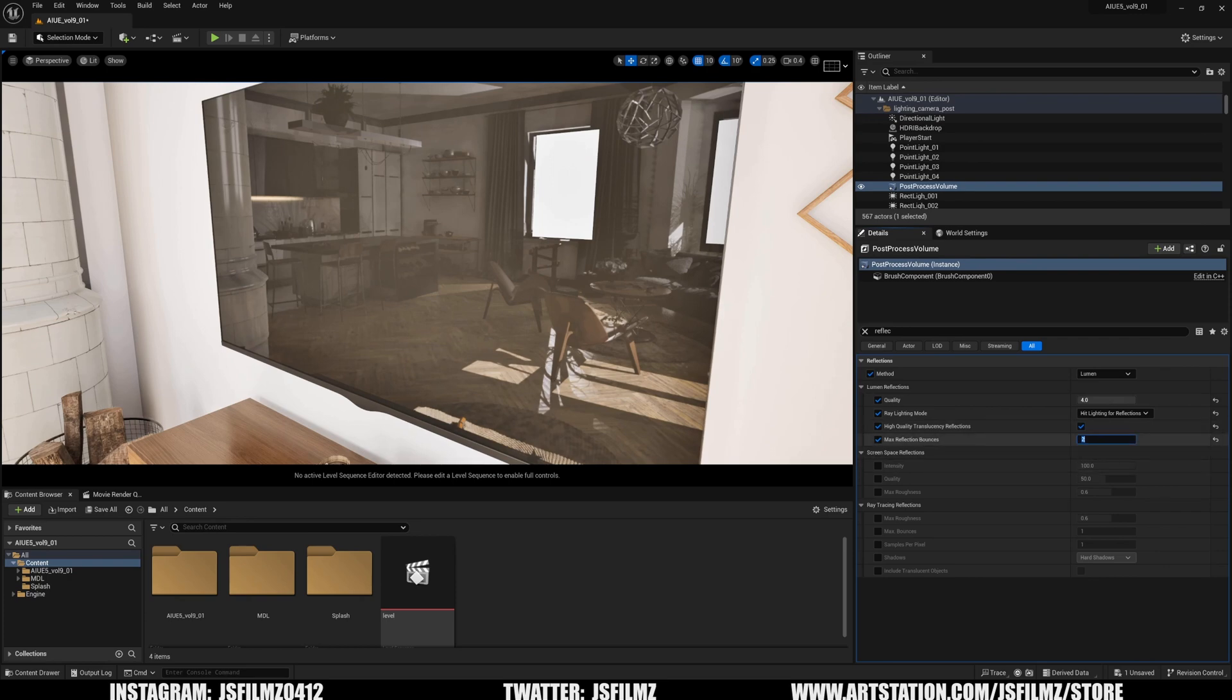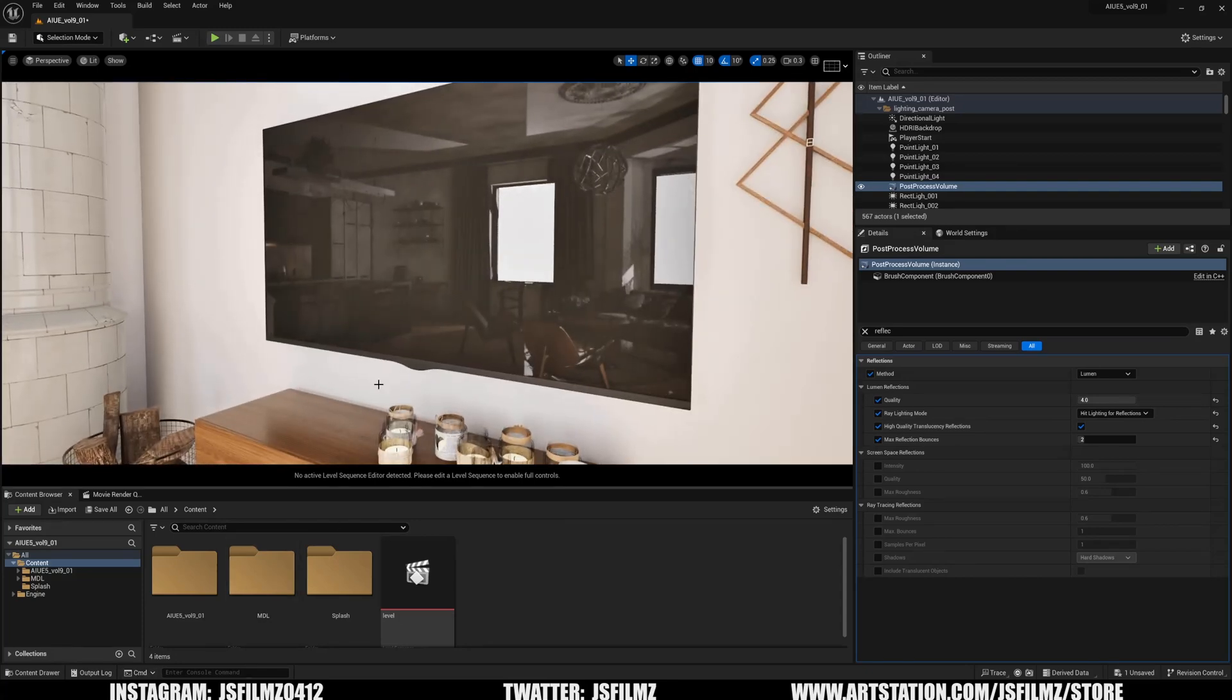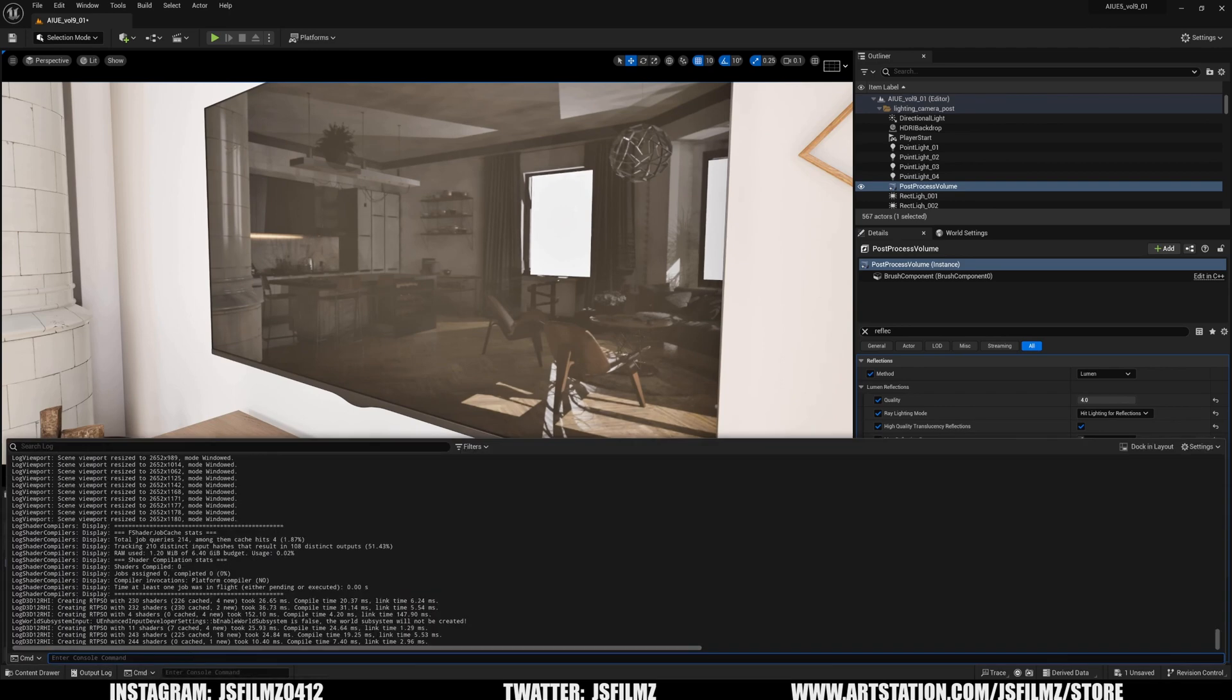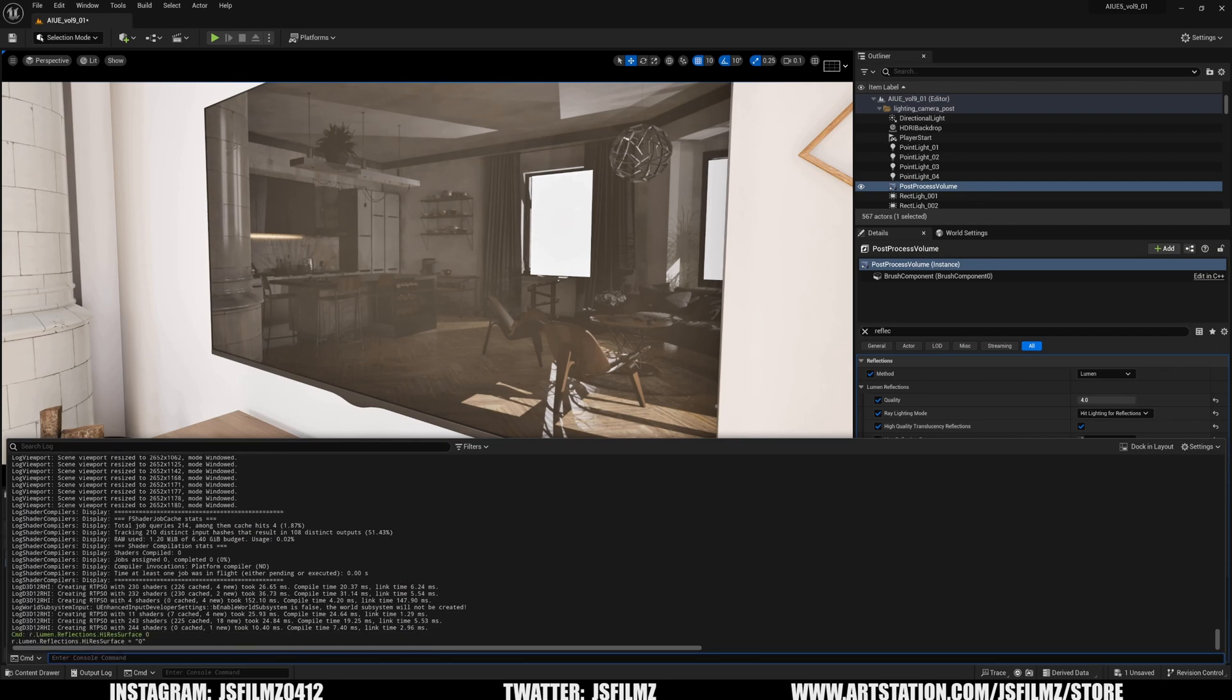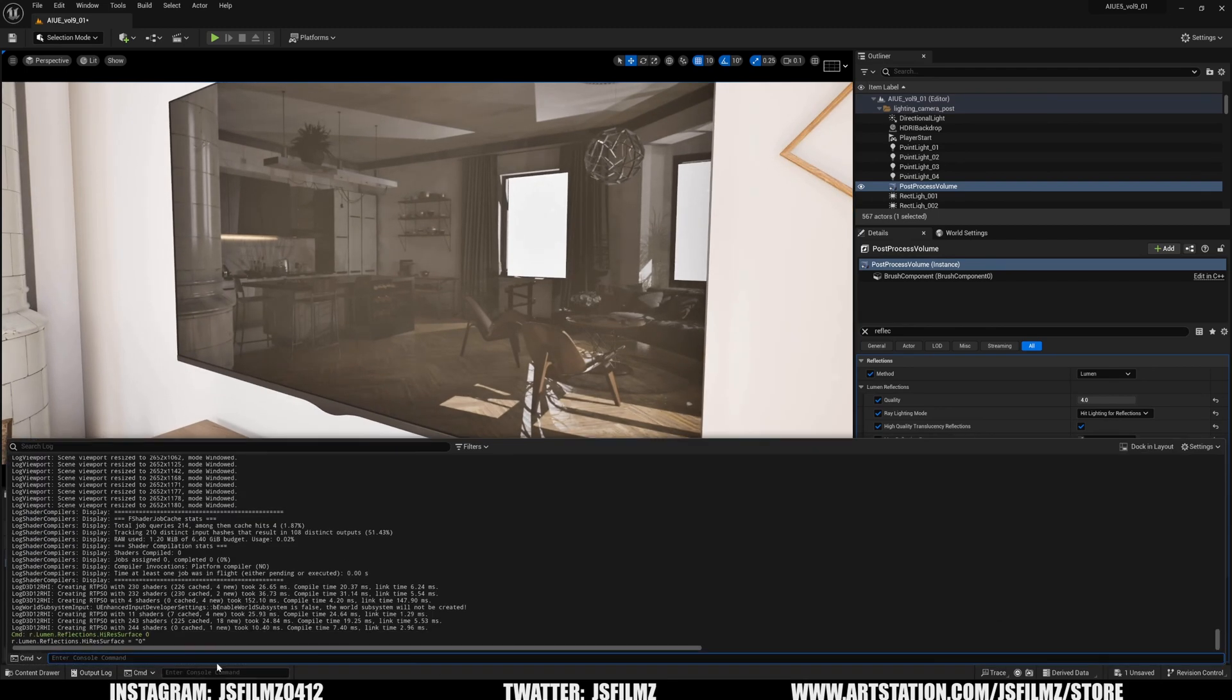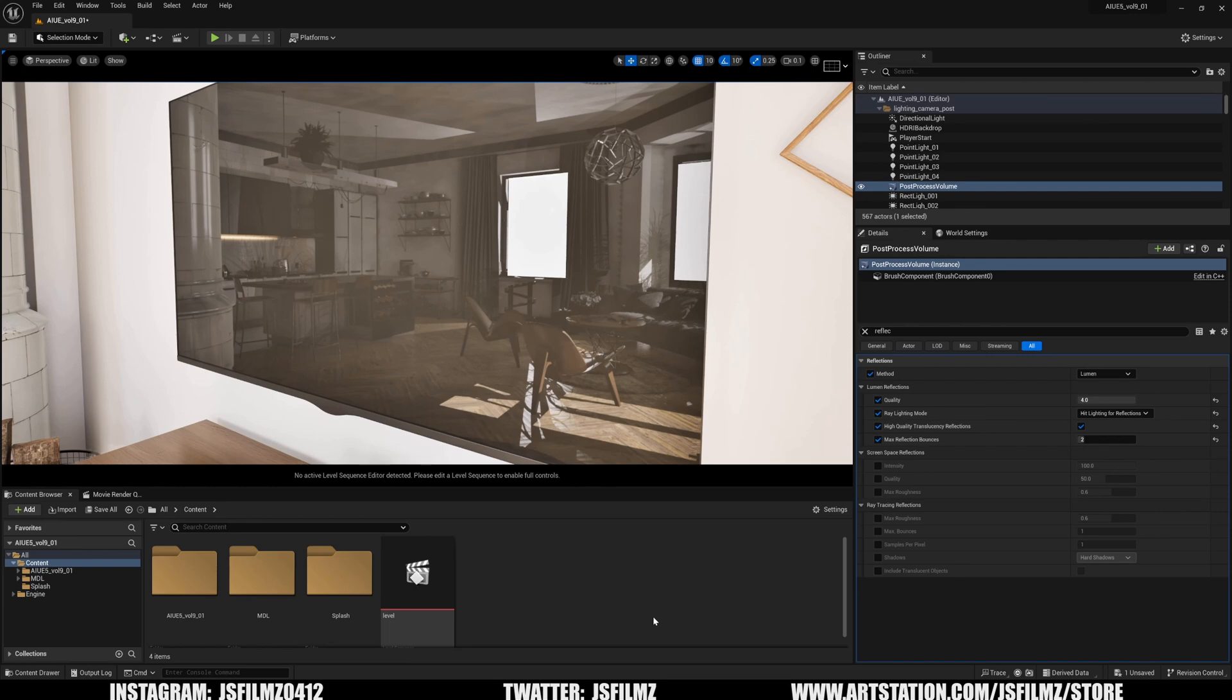It's definitely getting there. Additionally, there is a new cvar (console variable) for reflections that lets you up the resolution a little bit. If I go to output log and type in high res, you're gonna see we have r.lumen.reflections.highressurface. If I set this to zero, that's what 5.1 looks like. I compared this—same exact scene—but with this setting high res surface to one, it's gonna look a lot better. That's pretty much it.